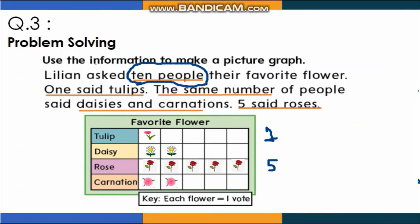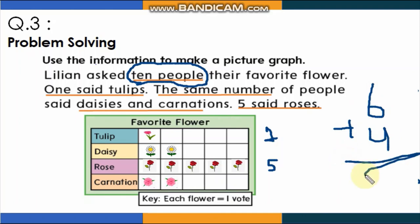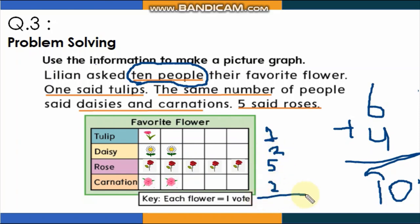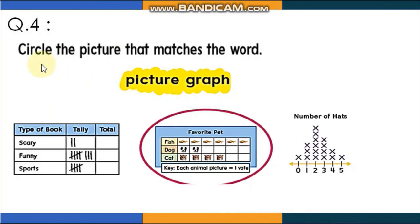6 plus 4 equals 10. So divide 4 between daisies and carnations — put 2 for daisies and 2 for carnations. Check the total: 2 plus 2 is 4, plus 1 is 5, plus 5 is 10. The total is 10 — correct! I know it's tricky, but you are so smart and you can do it. Finally, circle the picture that matches the word — this is a tally chart and this is a picture graph.